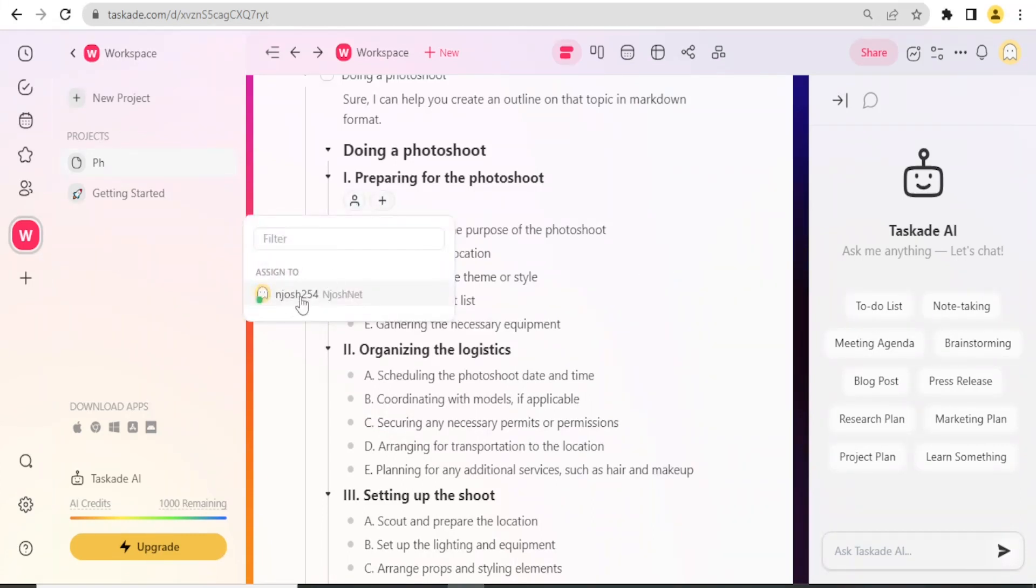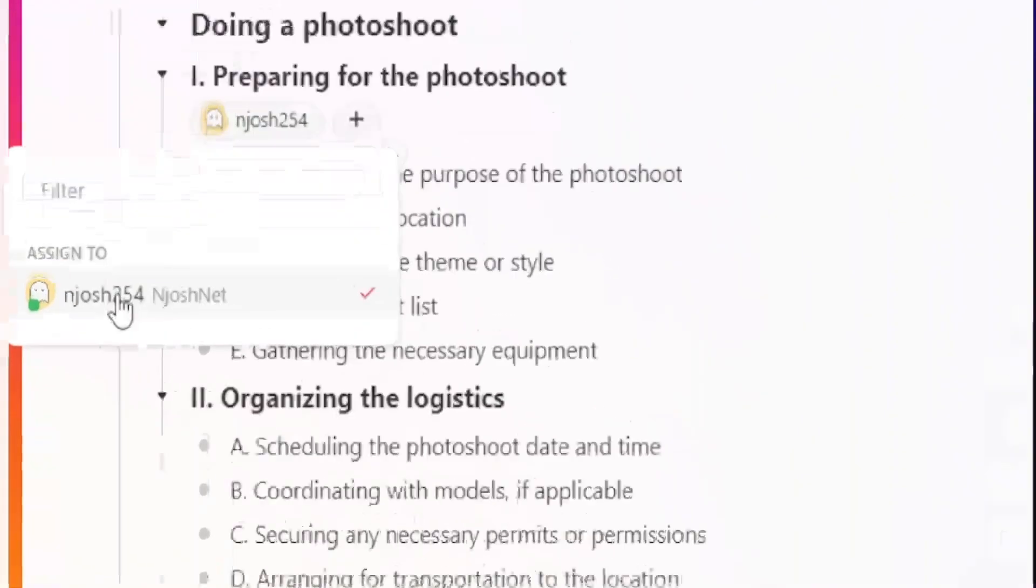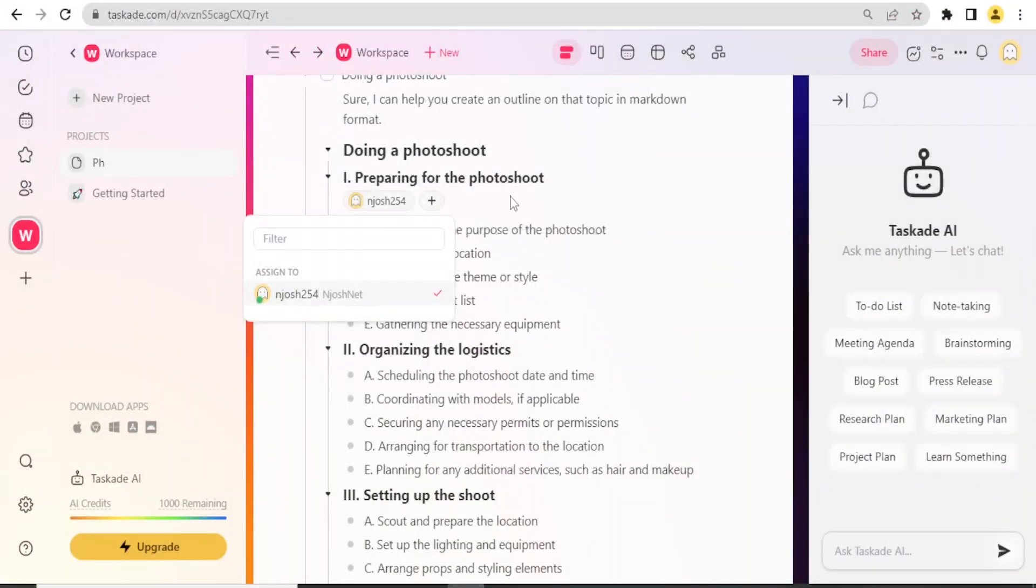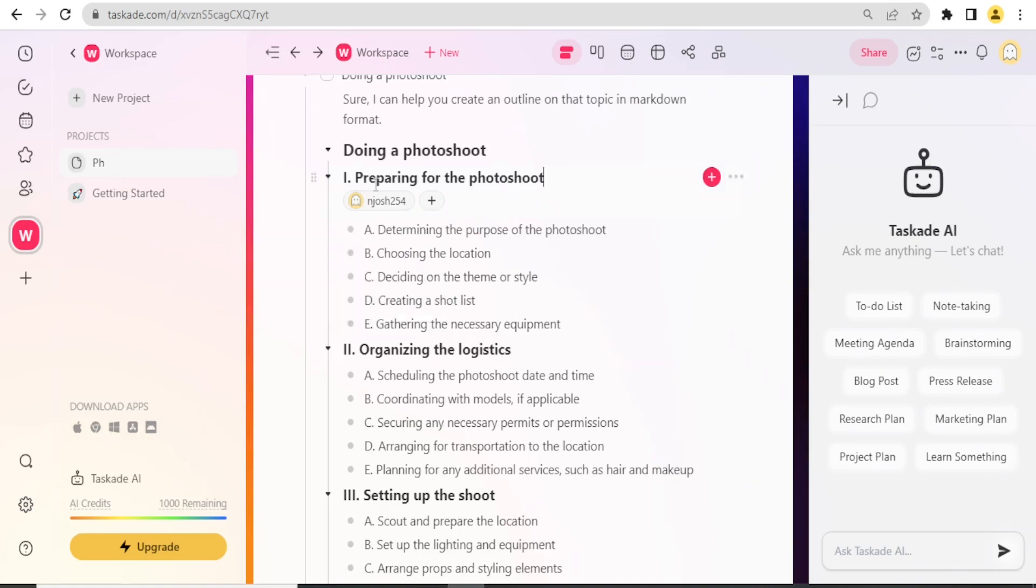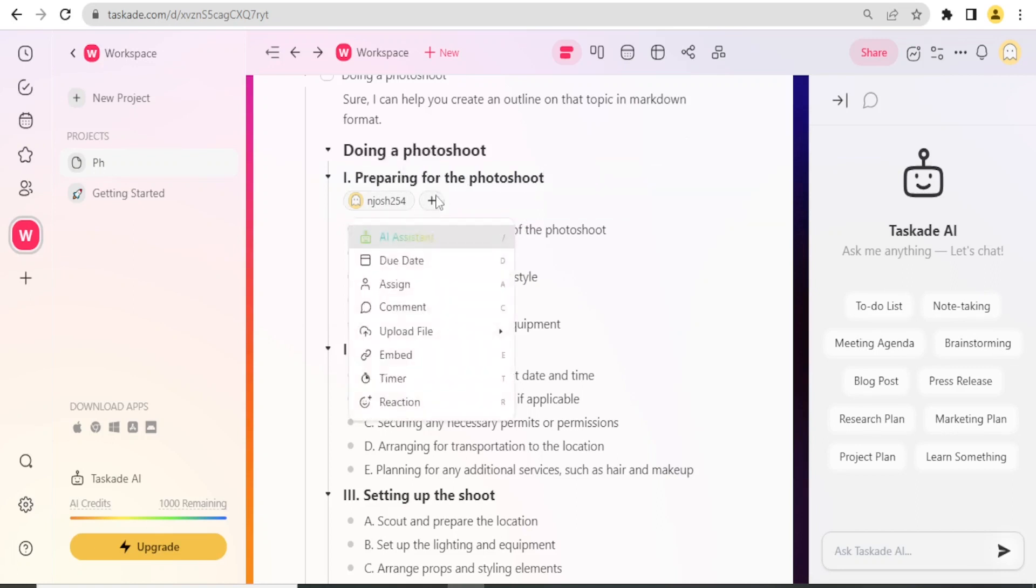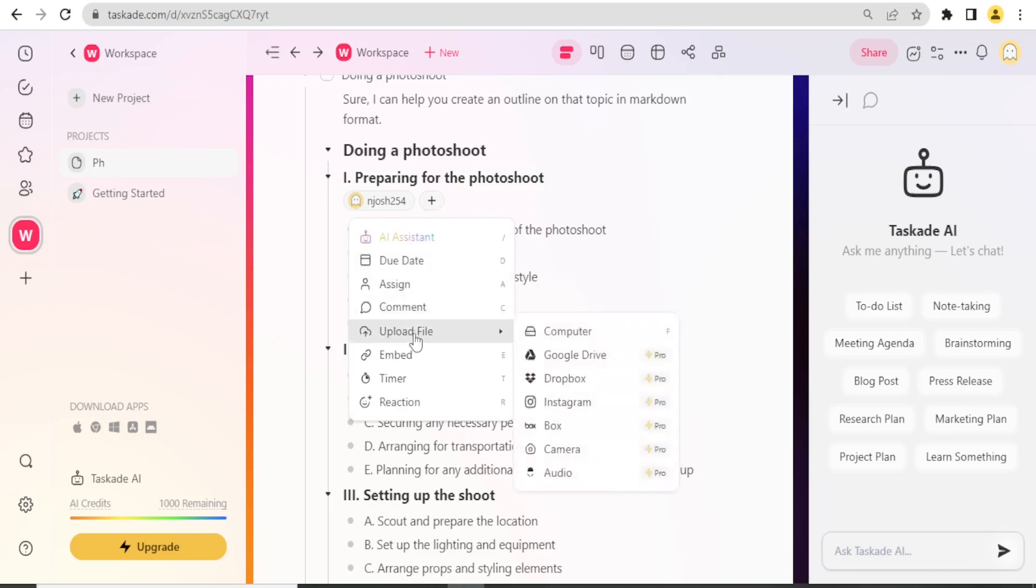Let me say I want to assign someone in terms of preparing the photoshoot. I click on Assign. I'm the only one currently on this workspace, so I'll assign that to myself. Notice here, Preparing for the Photoshoot, we have assigned to Josh254.